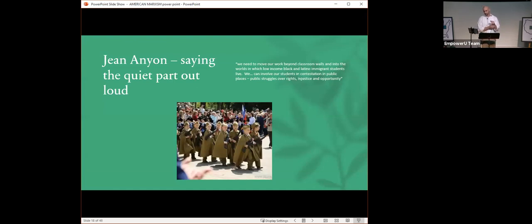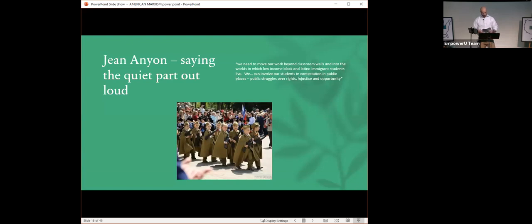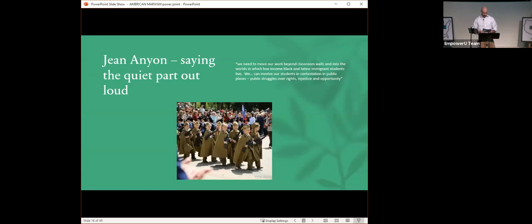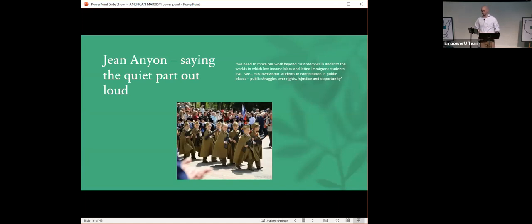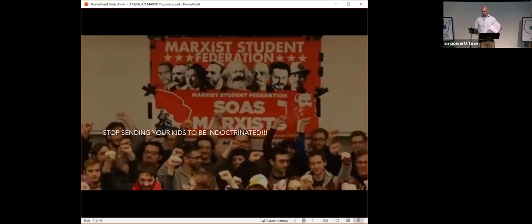Jean Anion had some interesting things to say about education. I call this saying the quiet part out loud. She said, We need to move our work beyond the classroom walls and into the worlds in which low income black and Latino immigrant students live. We can involve our students in contestation in public places, public struggles over rights, injustice, and opportunity. Jean, first, that's a little bit racist. She's wanting to use the brown people as her political tool to accomplish her political goals. That's just another fine textbook example of indoctrination, and it brings up the image of little kids carrying their tiny AK-47s down the street in parade form.